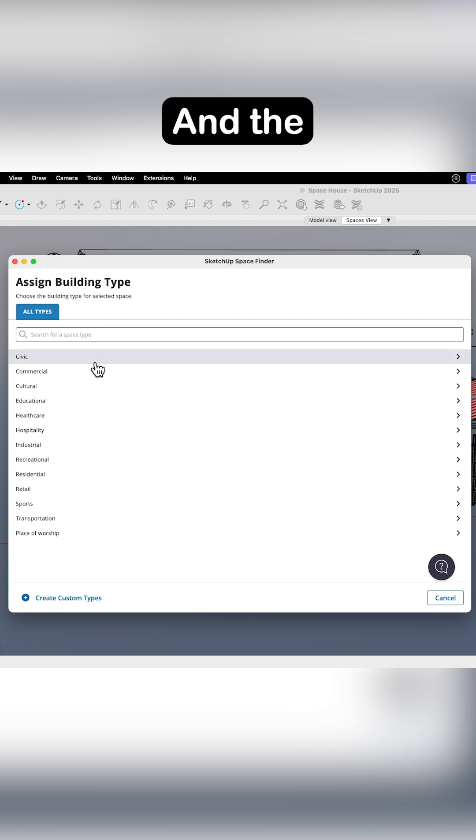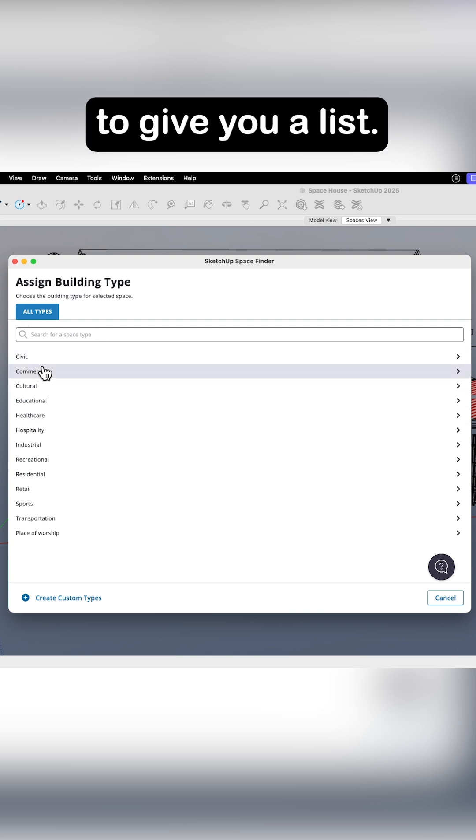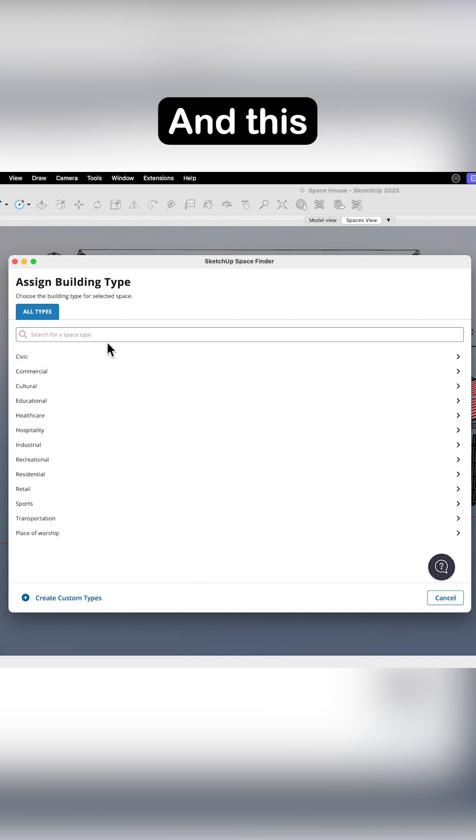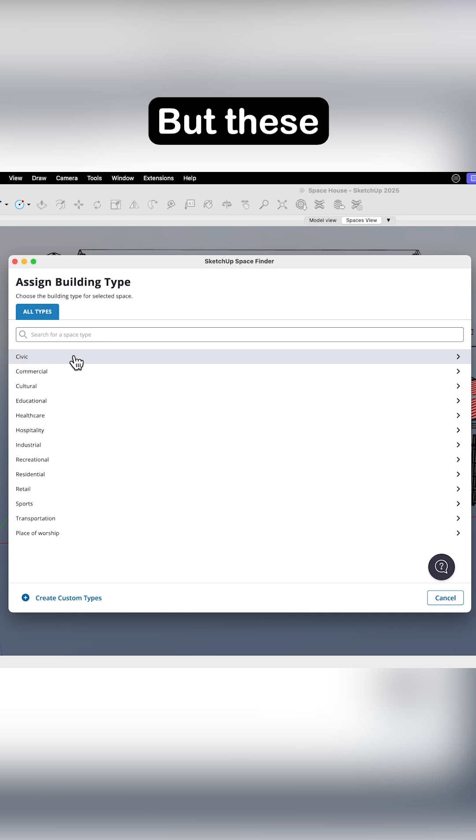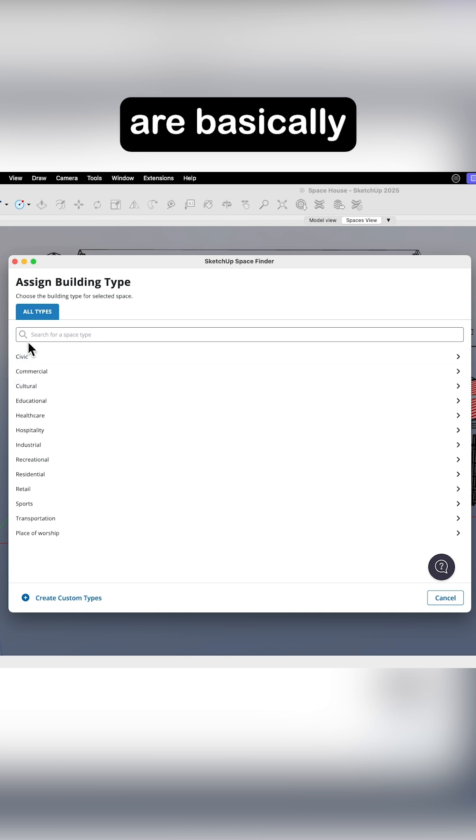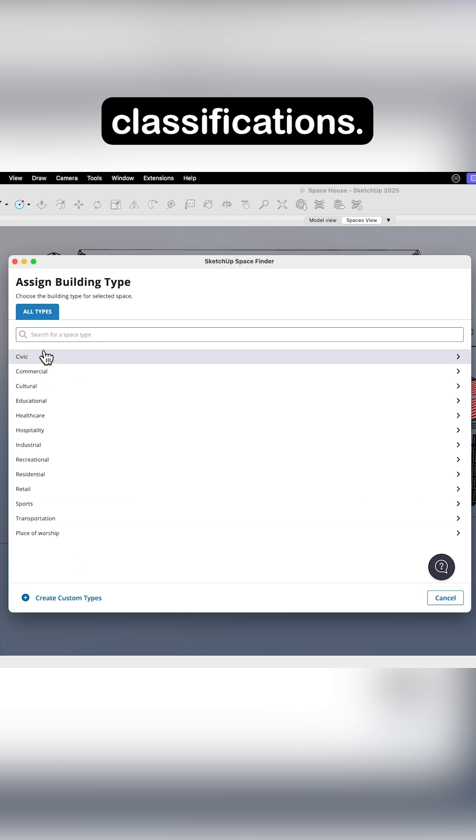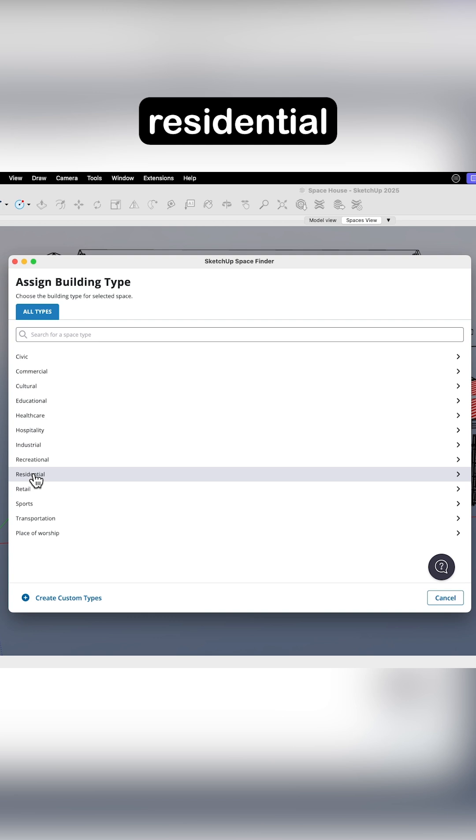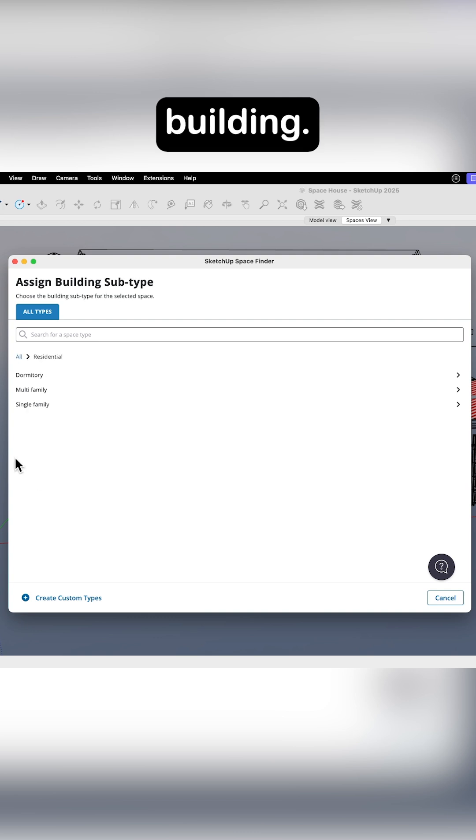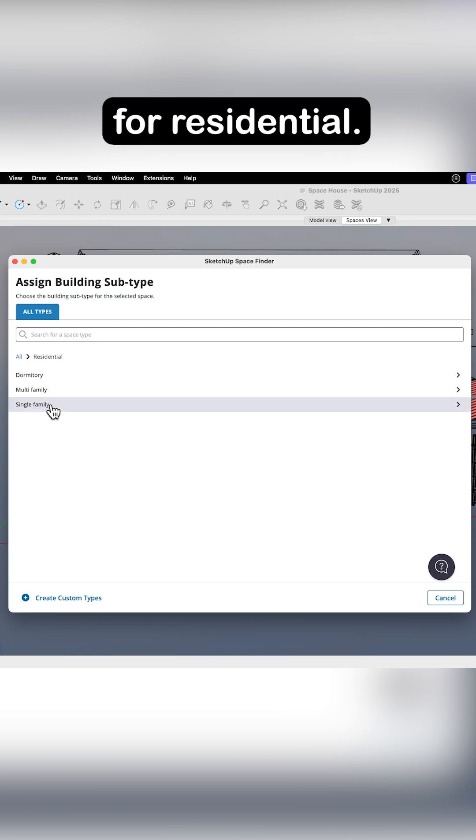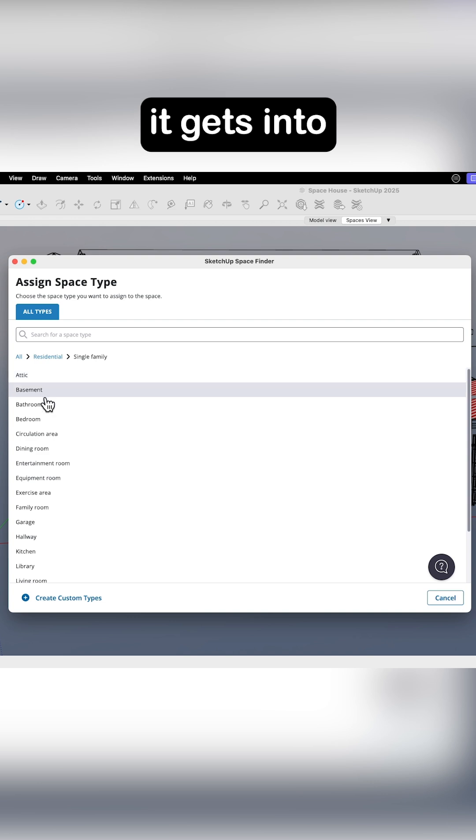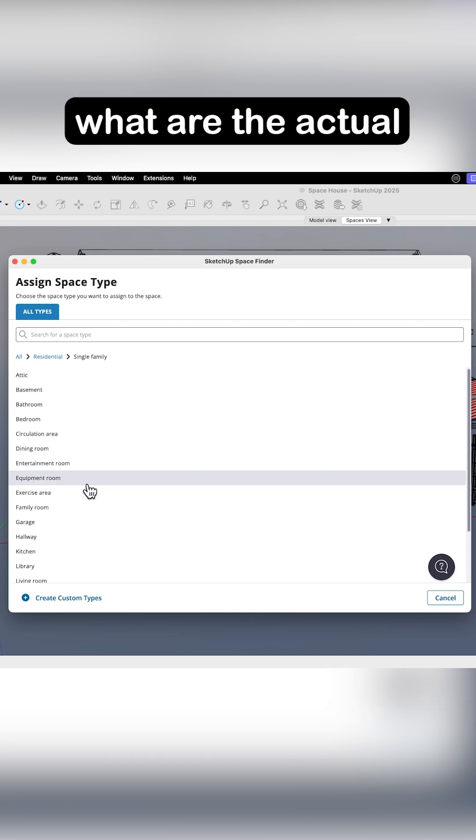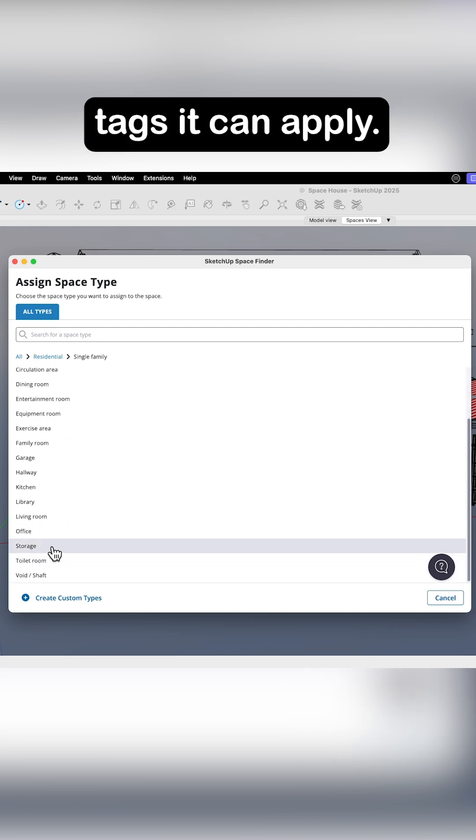I'm going to click Assign. And the first thing it's going to do is give you a list. And this threw me off the first time I saw it, but these are basically classifications. So in this case, this is a residential building. Then I have a couple different options for residential. This is a single family. And then it gets into what are the actual tags it can apply.